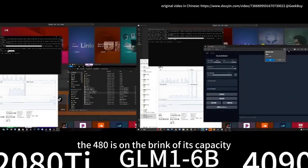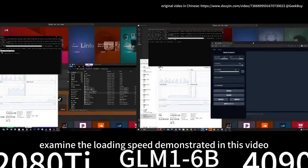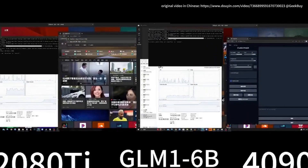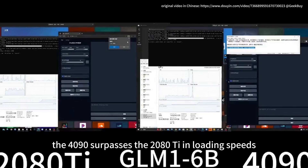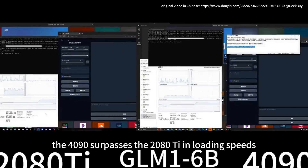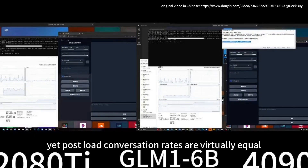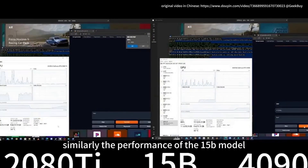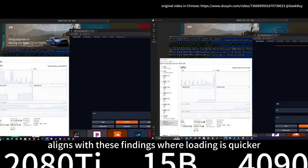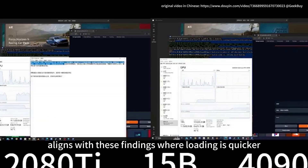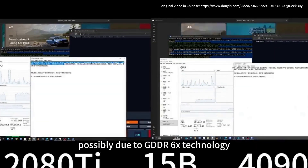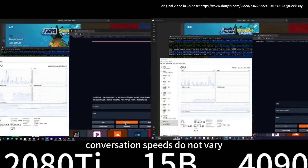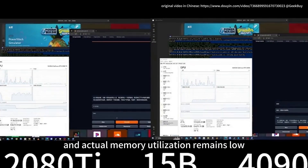The 4080 is right on the brink of its capacity. Looking at loading speed in the video, the 4090 surpasses the 2080 Ti in loading speeds, yet post-load conversation generation rates are virtually equal — as can be observed from the video evidence. Similarly, for the 15B model, loading is quicker on the 4090, possibly due to GDDR6X bandwidth, but actual conversation speeds do not vary significantly between cards.